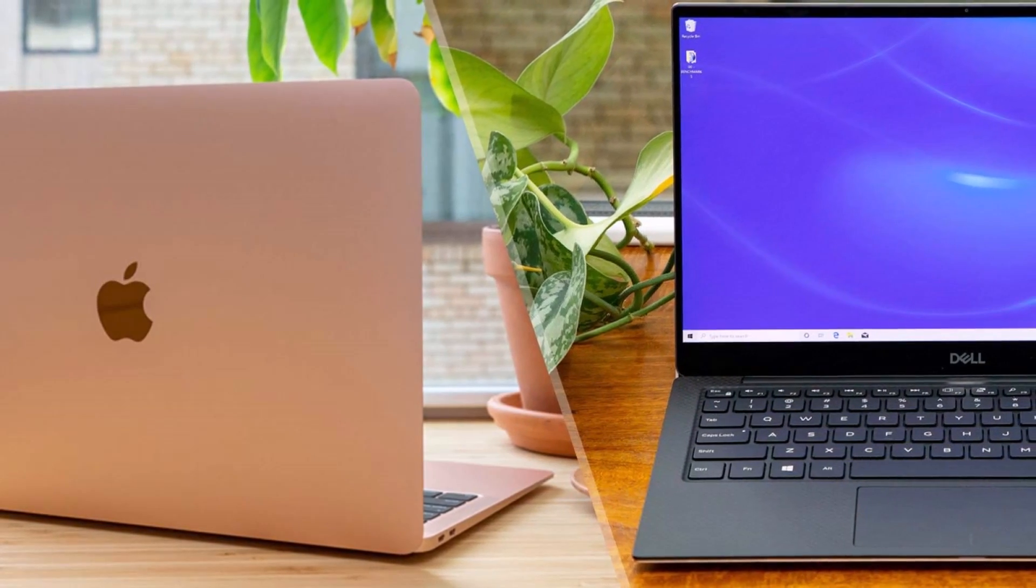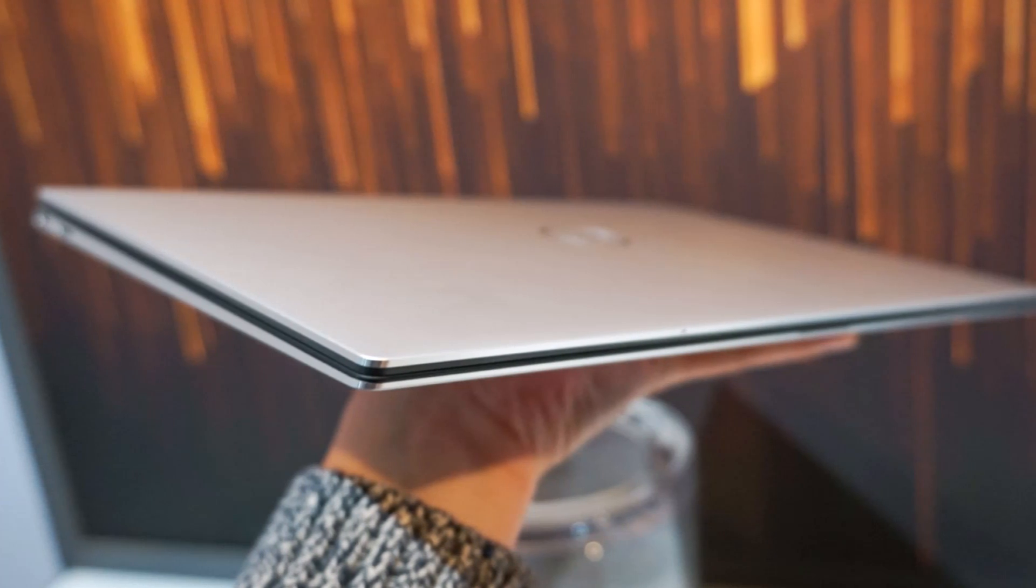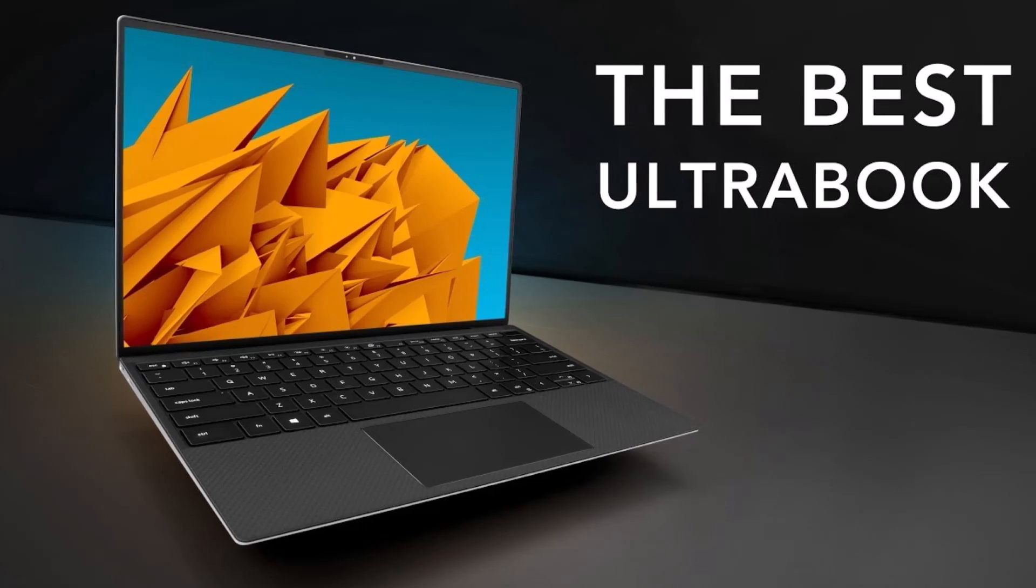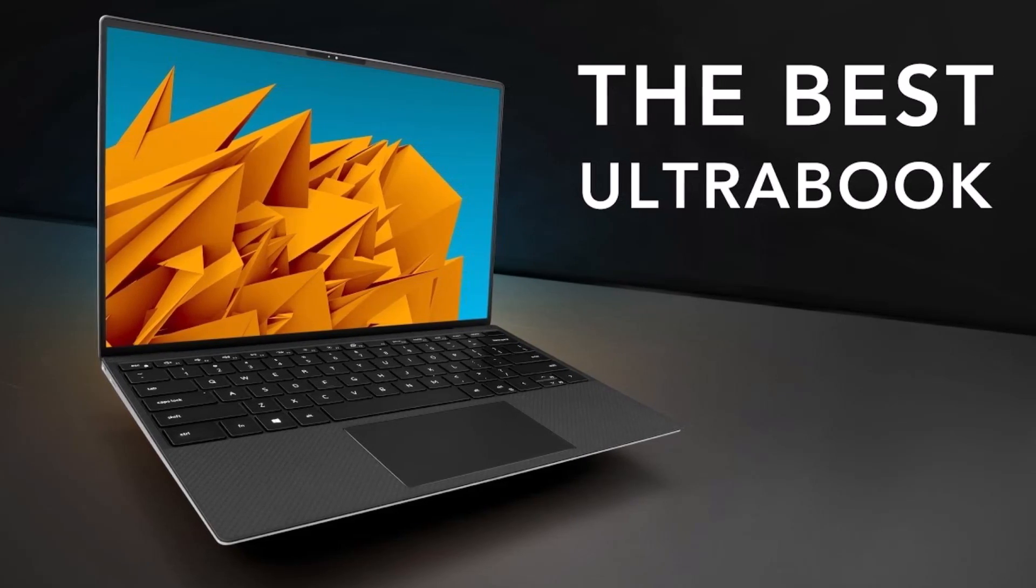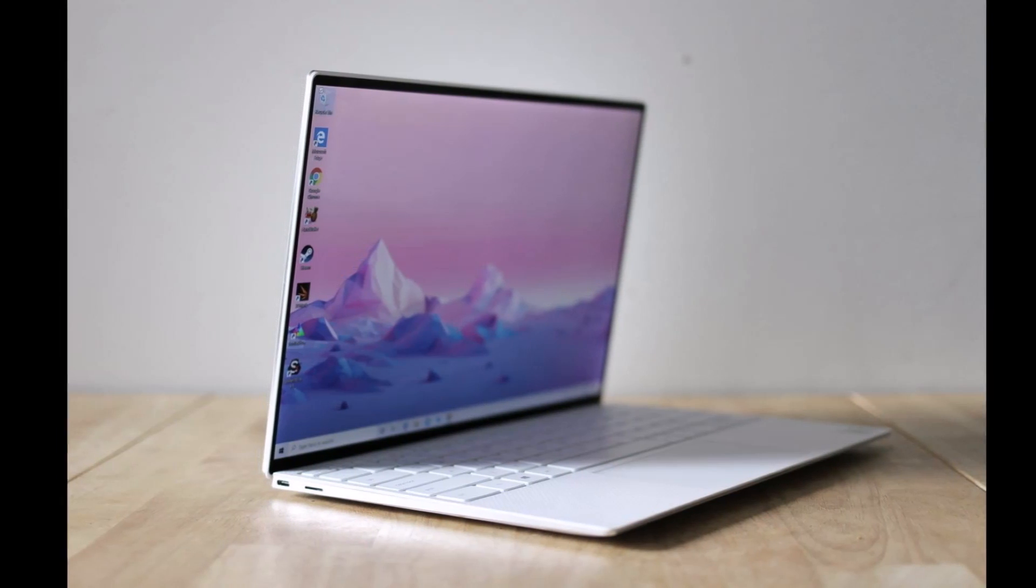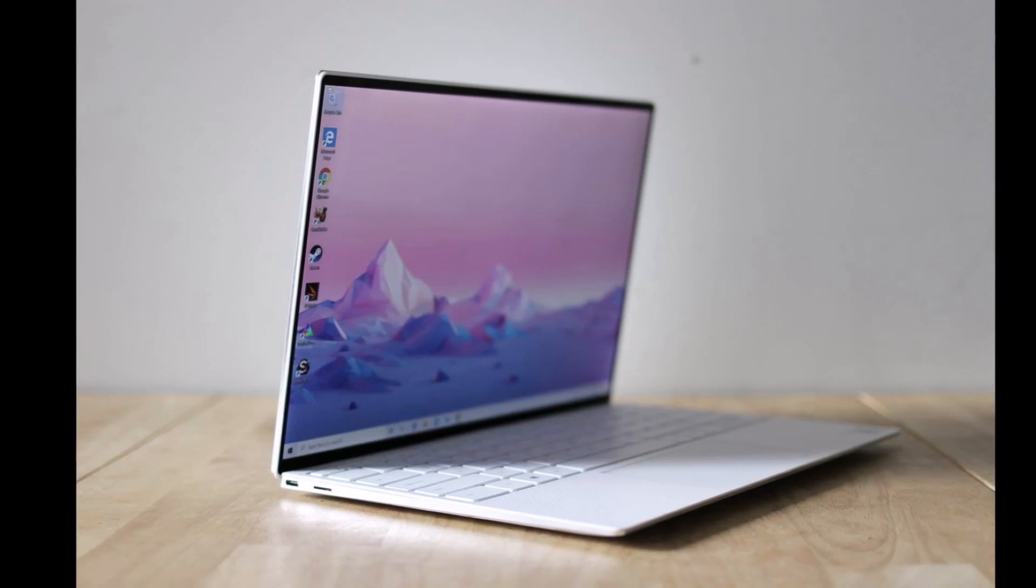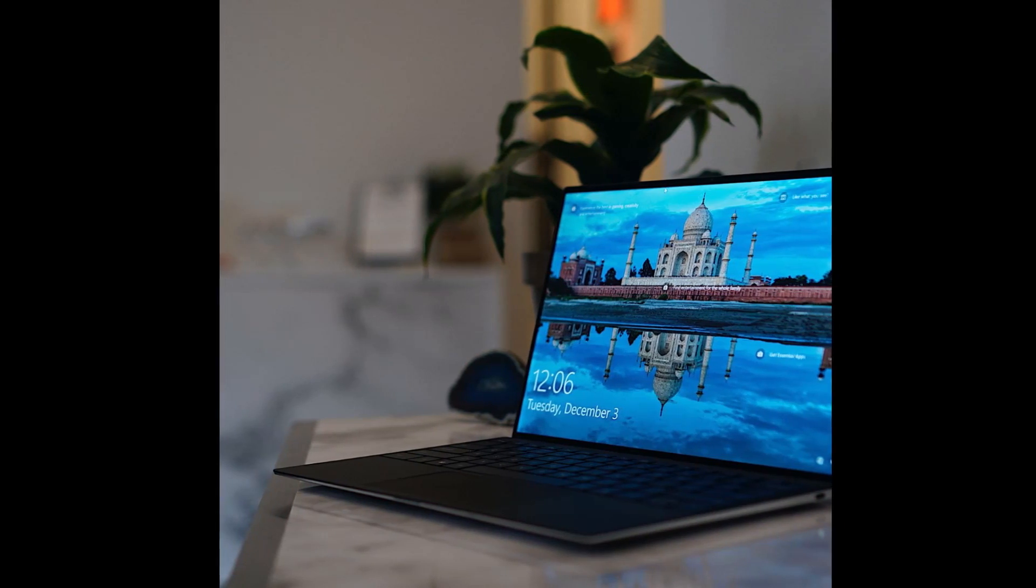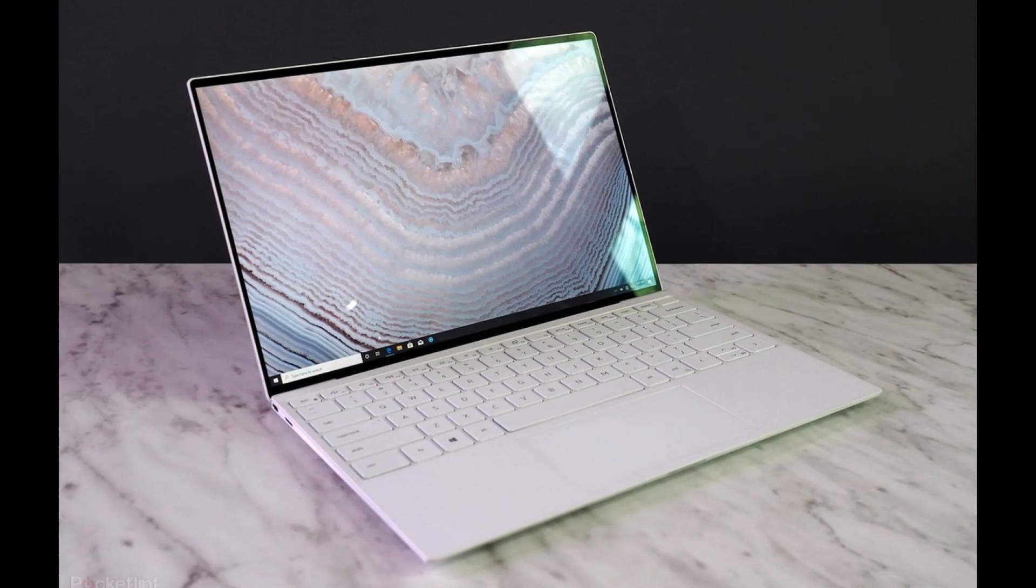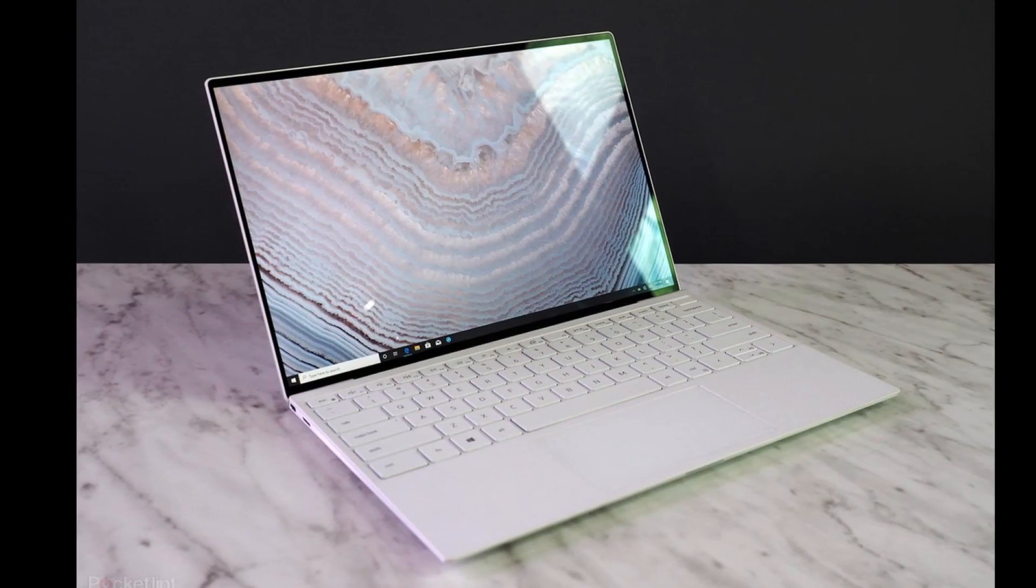My review unit had a silver lid and black interior, with the signature woven carbon fiber composite patterning to the palm rest that lends it both a distinctive appearance and a non-slip feel. There is also a silver lid and white palm rest version of the XPS 13 2020.